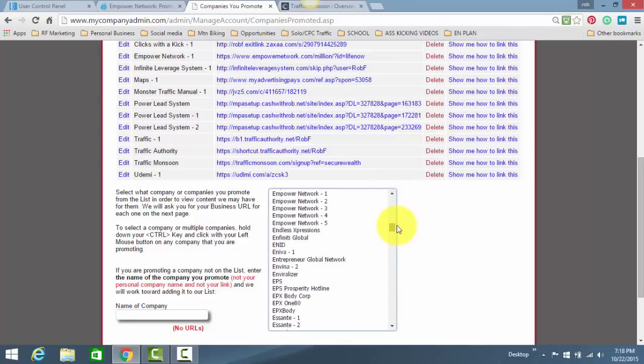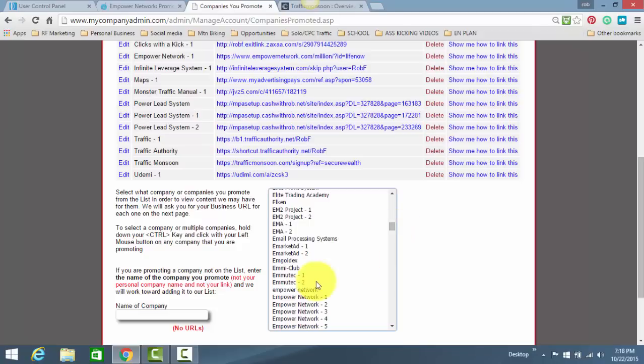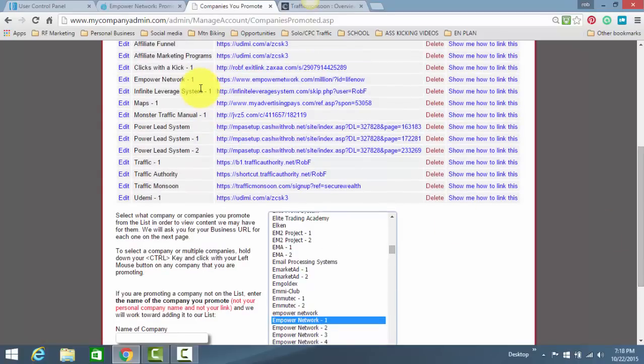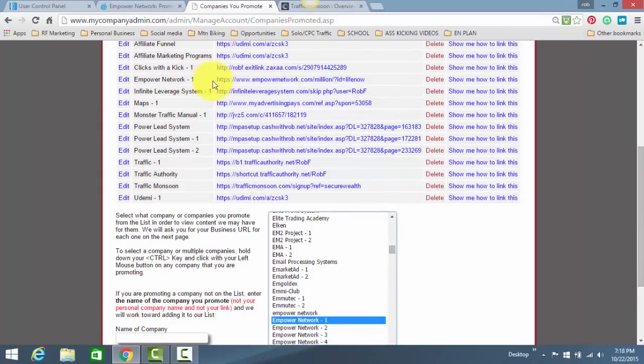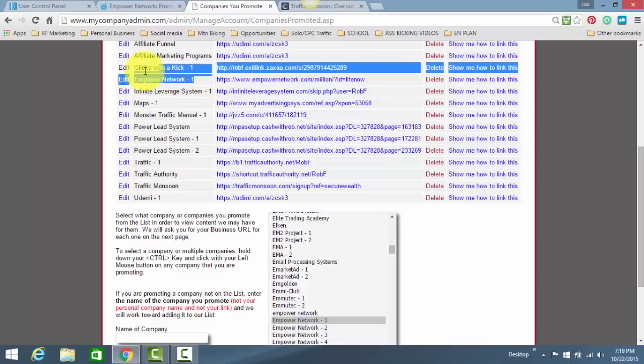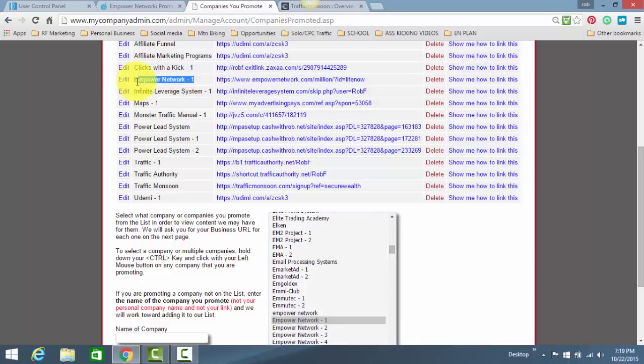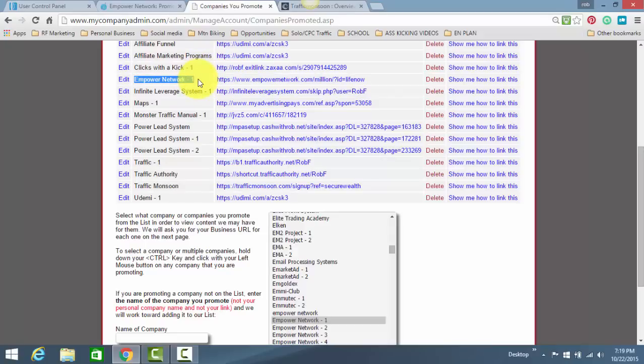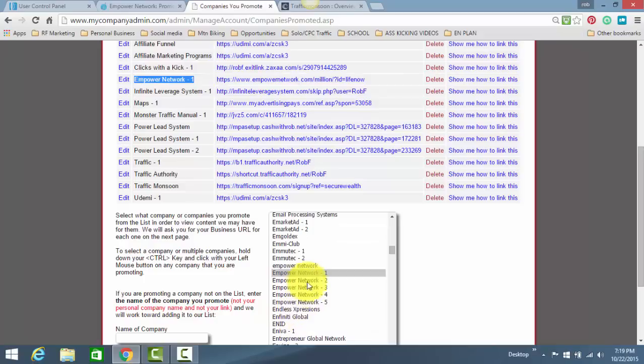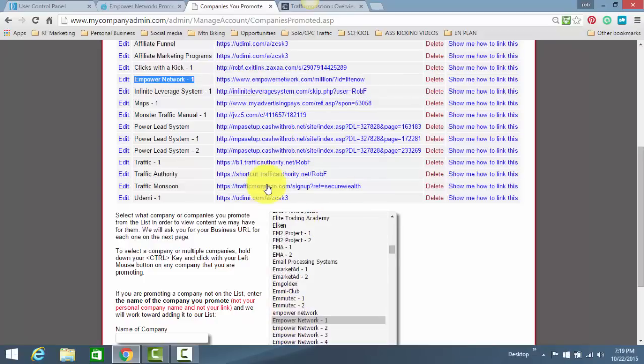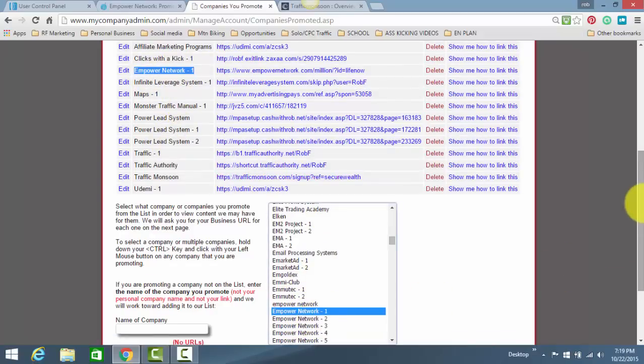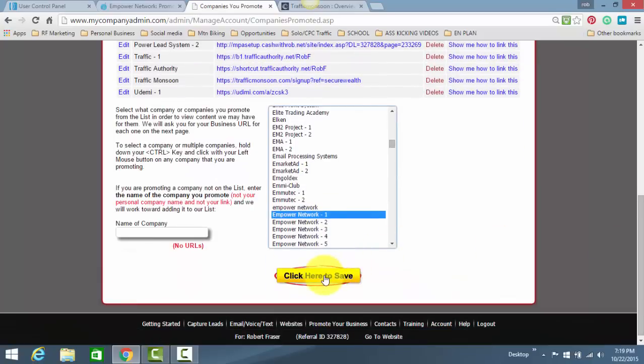This is important. People jack this up all the time. Empowered Network Dash One. Dash One. People put in their link in Empowered Network, and they wonder, hey, Rob, my system's not working. That's why I'm stressing this point for a reason, because people mess it up. And it's a real easy thing to mess up, too, so don't, you know, it's easy to click on another one of these things, and I don't know why they have five different links there, or six. But again, Empowered Network One, what you'll do is you click on this, you'll click here to save, and then in the next screen, you'll be able to basically insert your link.